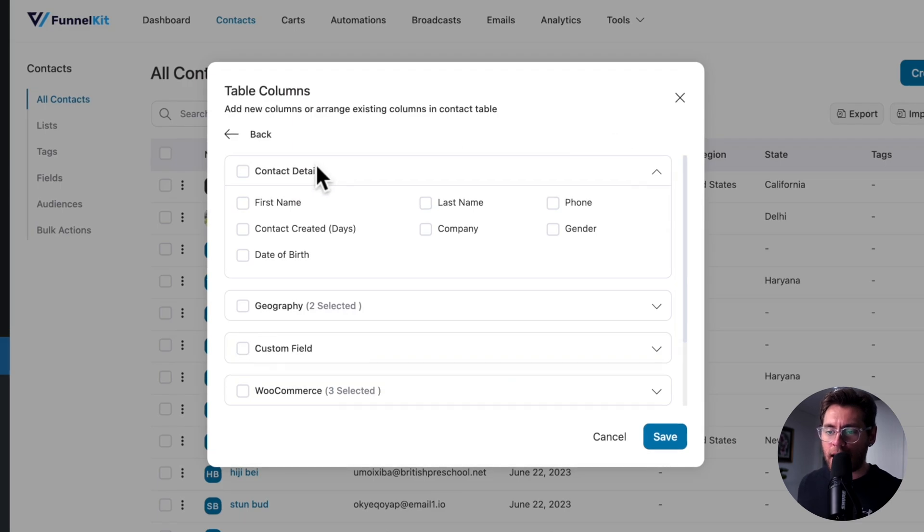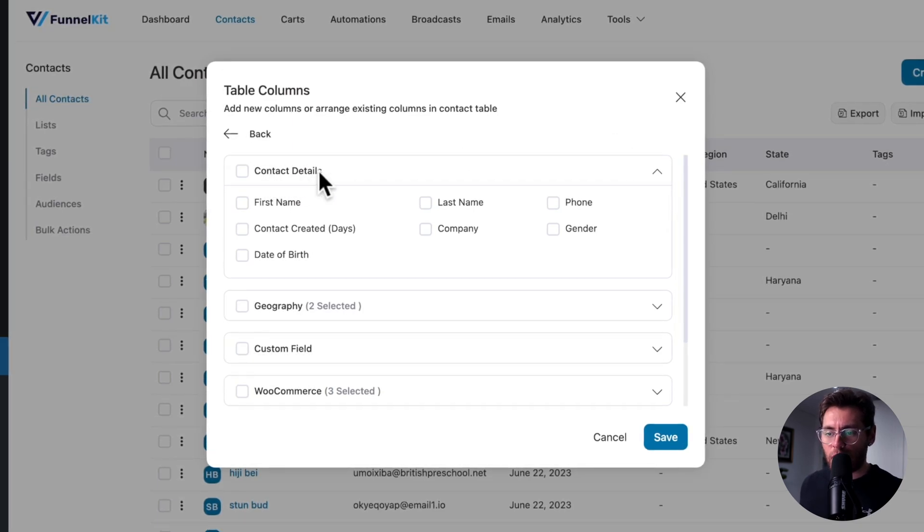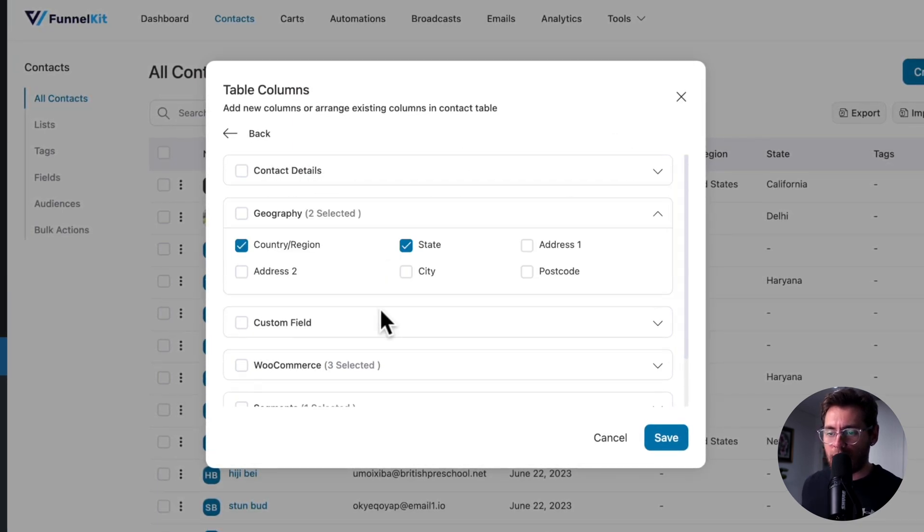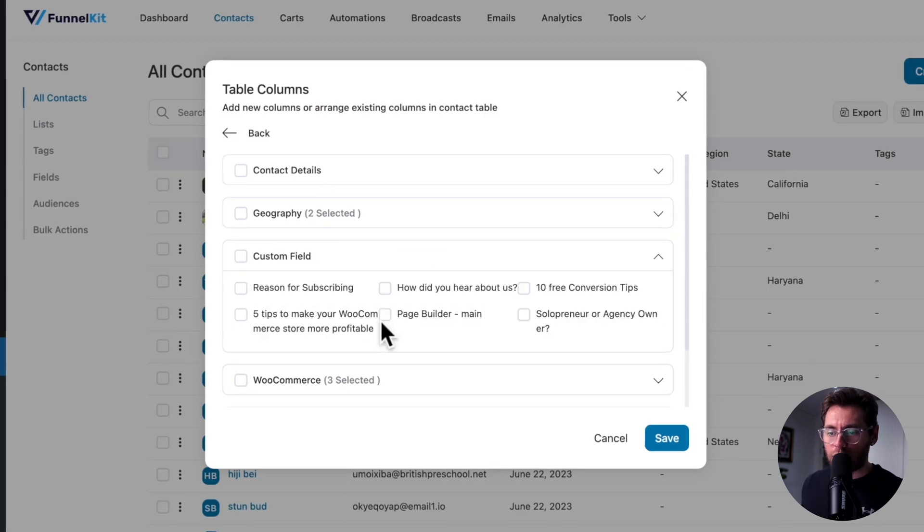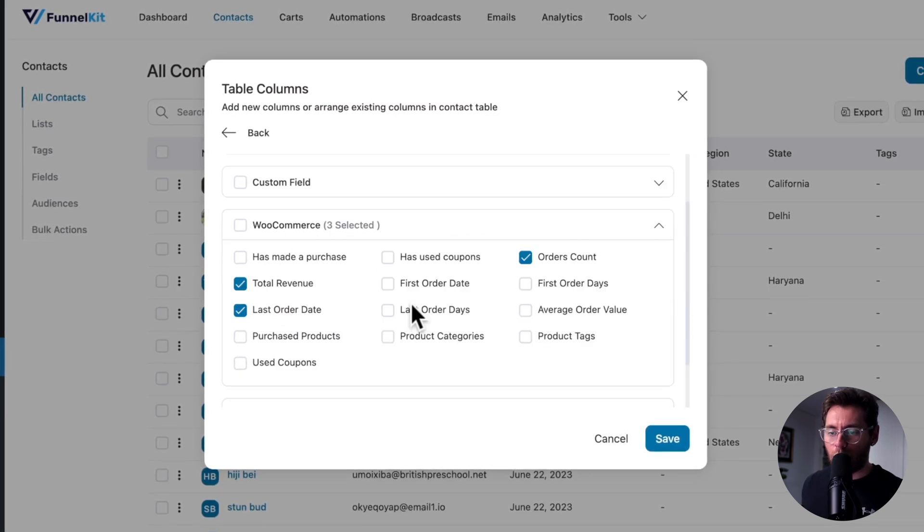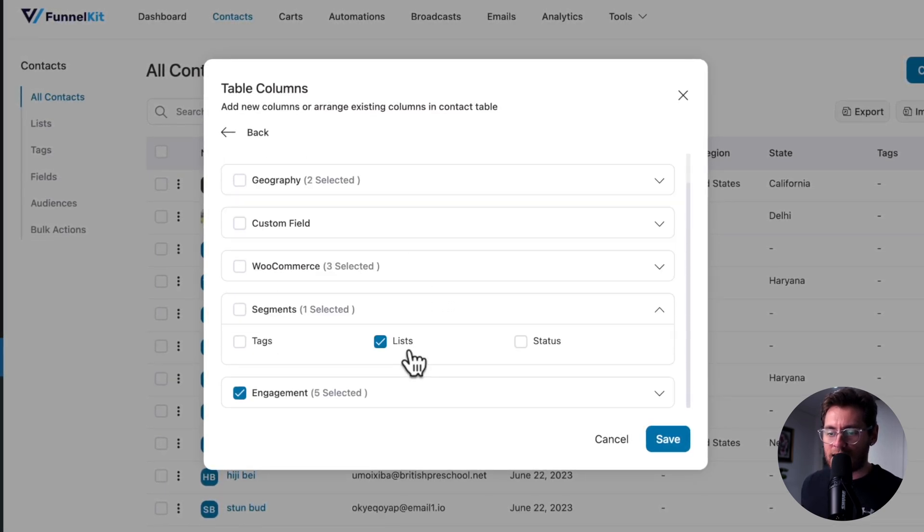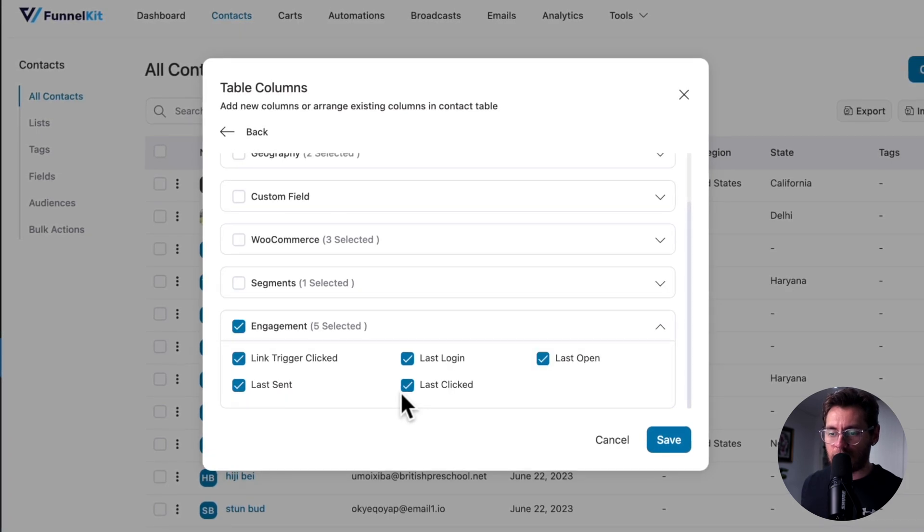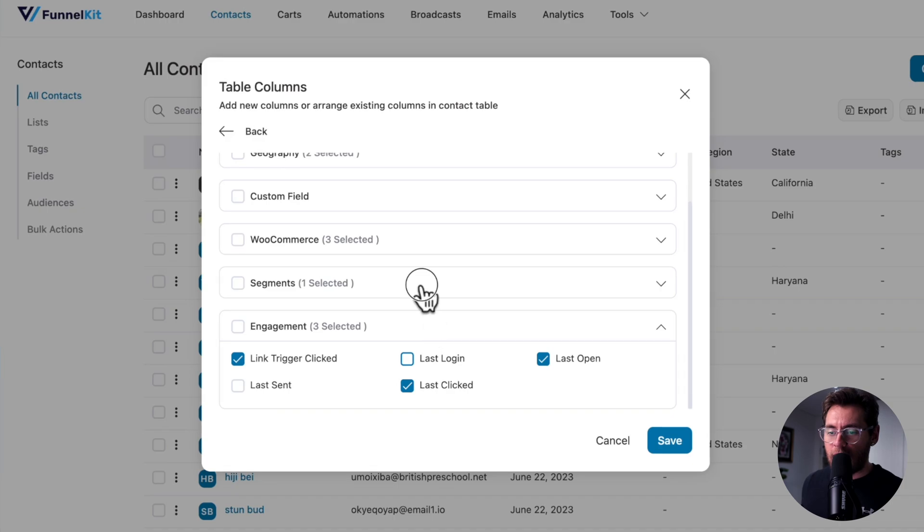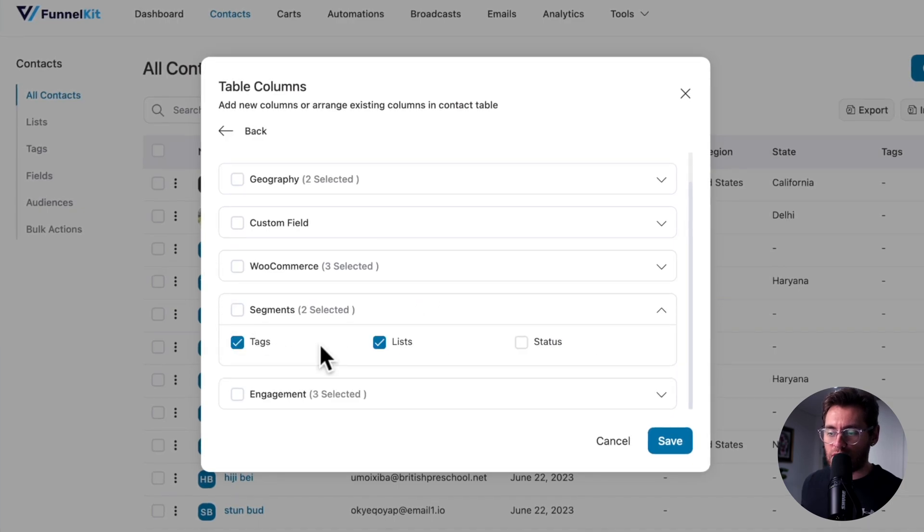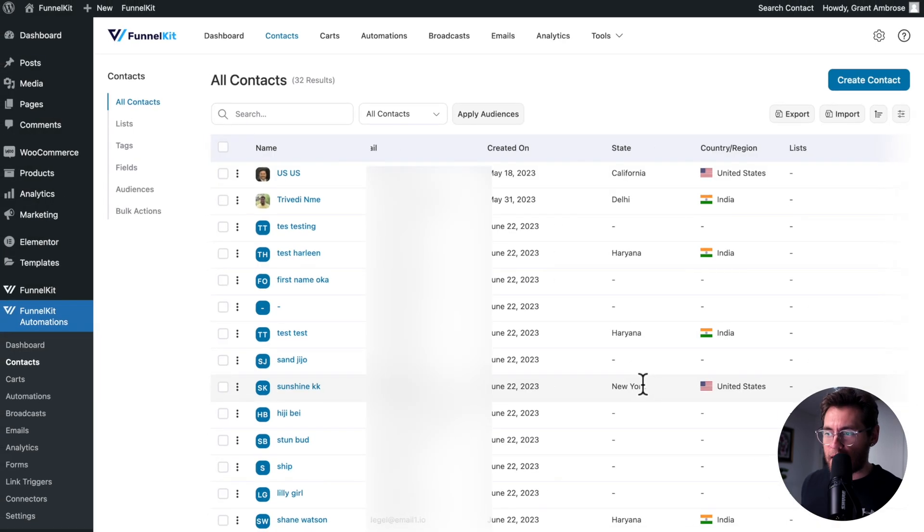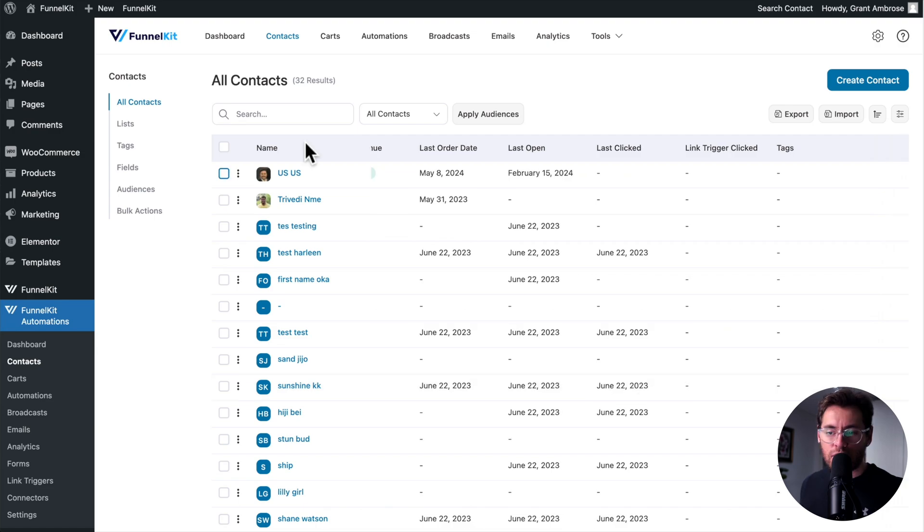Clicking Add New Columns shows you all the different columns that you can add, and they're categorized by type. So for Contact Details, there's these ones, Geography, All Your Custom Fields, WooCommerce, Segments, and then Engagement. You can uncheck the ones that you don't want to have, and then go ahead and check the ones you do. Click Save, and then scroll across to see them.